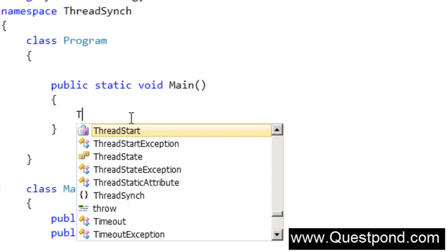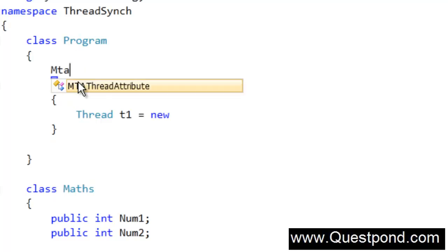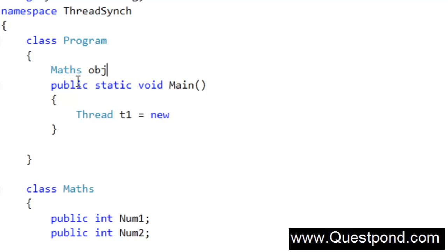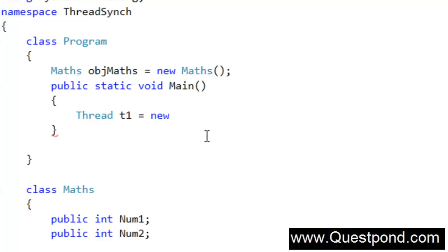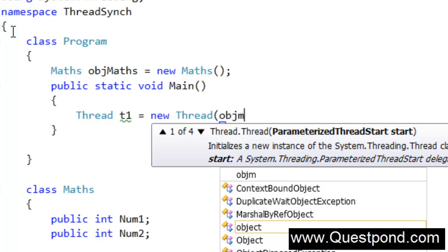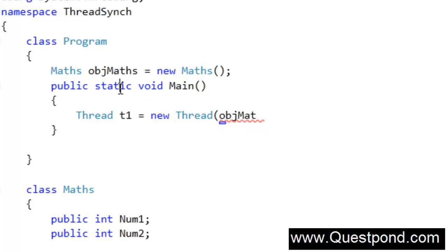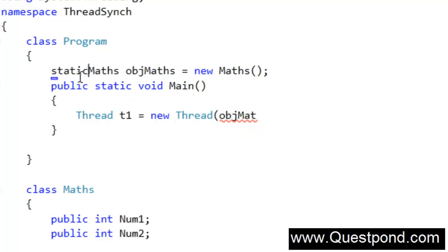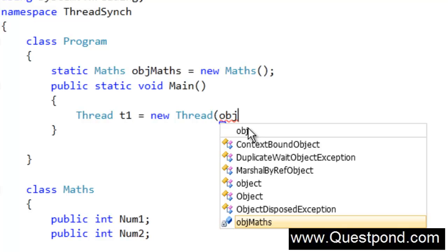In the static void main, I am going to create a thread called t1, and first let's create the Maths object — objmaths equals new Maths. In this thread we are going to call the divide function. I'll say objmaths.divide. Because we have this method as static, we can only call static objects inside a static method, so I'll just make it static and call objmaths.divide.